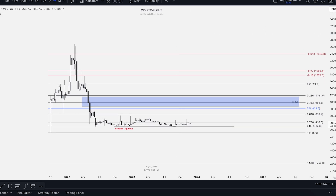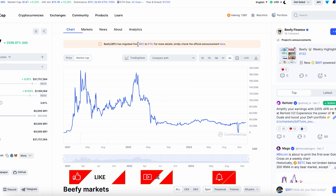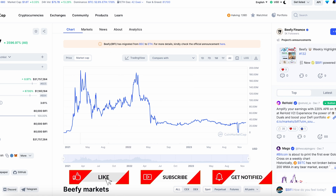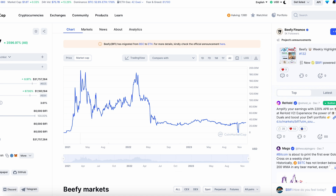First of all guys, you have to pay attention to this note. BIFI has migrated from Binance Smart Chain to the Ethereum network. You have to know that all coins are in circulation supply now, and the price is around $400 per coin, because 100% of the circulation supply — only 80,000 coins — is in the market.